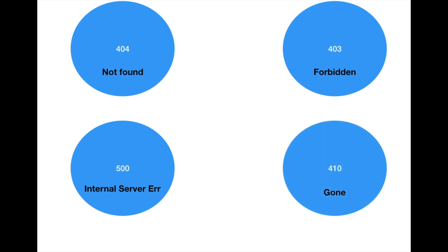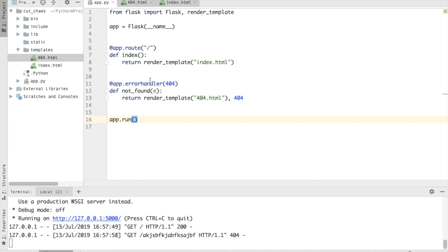And the last is 410, that is gone. It is similar to 404 but it is different in a way that the resources that previously existed and got deleted are answered with 410, so that they know that it's a right page but the resources that were on this page are no longer there. That's all for now.